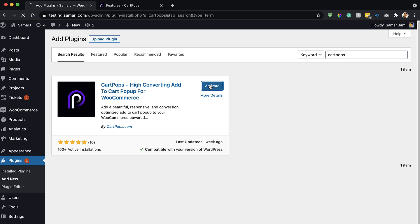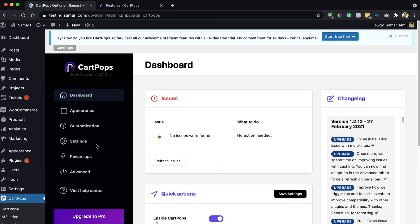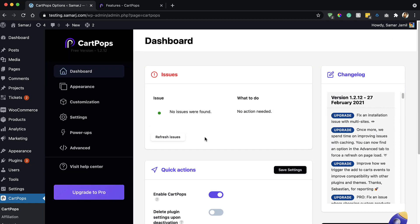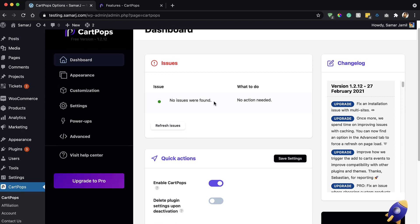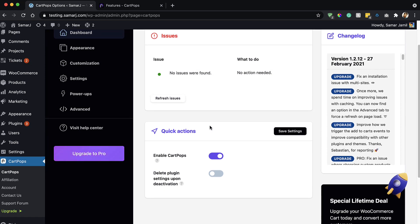Activate it. This plugin does not have that many installations because it's very new. There we go — the admin dashboard. From here you will be able to change all the settings of CartPops. You can see if there are any issues shown here, and you can enable CartPops by enabling this switch — it's enabled by default.